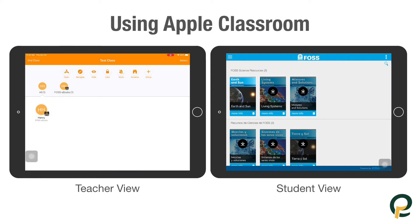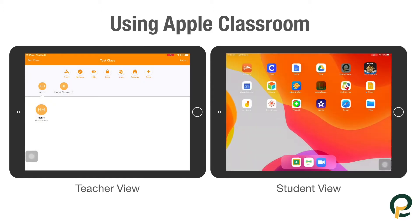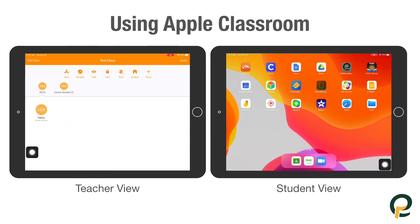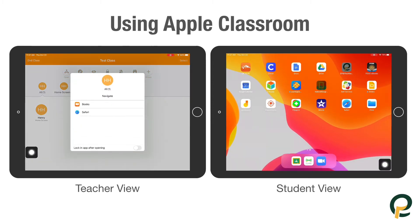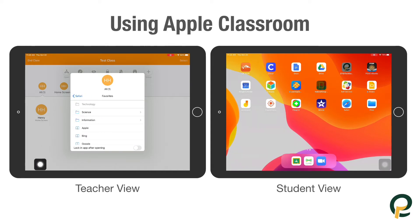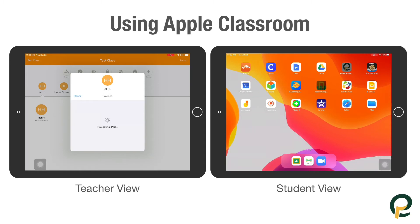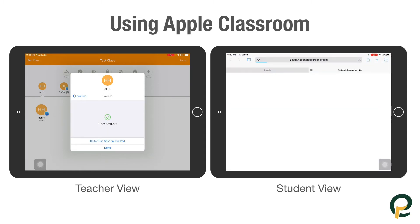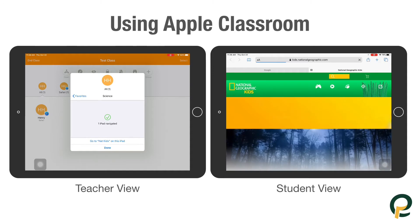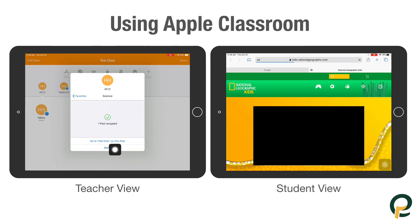The next option is Navigate. Navigate is a great way to get students to a certain website rather than posting the website on a board or a link. If you have it in your favorites — meaning you bookmarked it — you can click on Safari, go into favorites. I have different folders, so if I choose Science, I want to open up the Nat Geo Kids on this device. By selecting that, it will automatically navigate all the iPads in the class to that website.